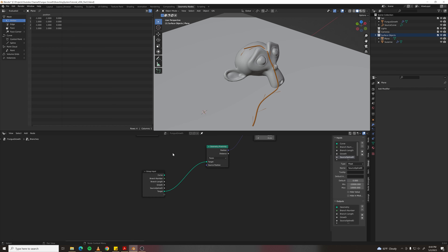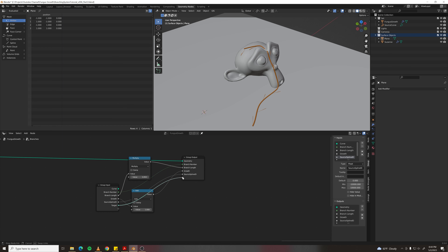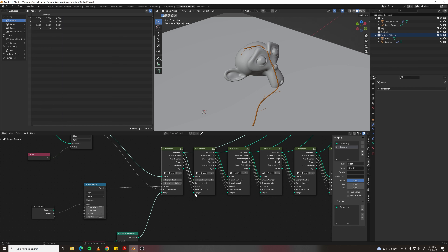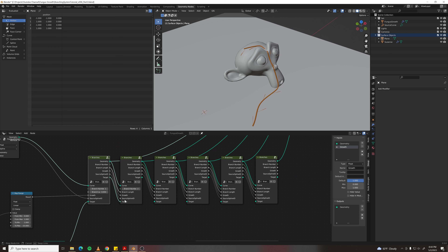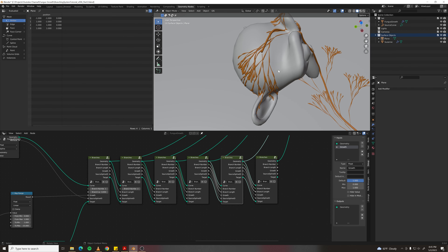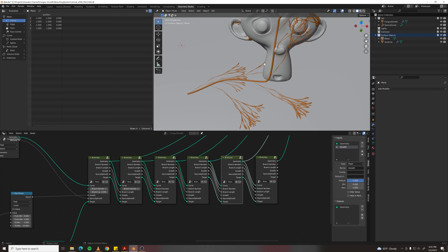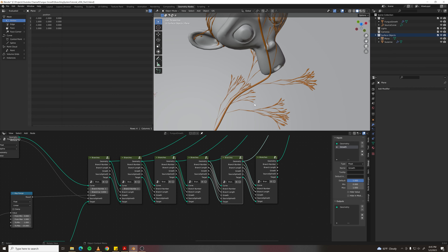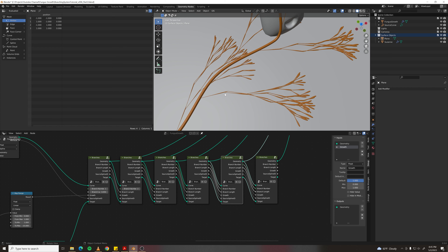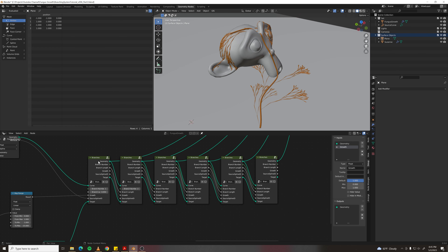Tab back into branches and pipe target from input into output for each group instance. There's some artifacting and very straight branches — to improve wrapping accuracy and branch appearance, split each segment into six smaller segments and set position each time.